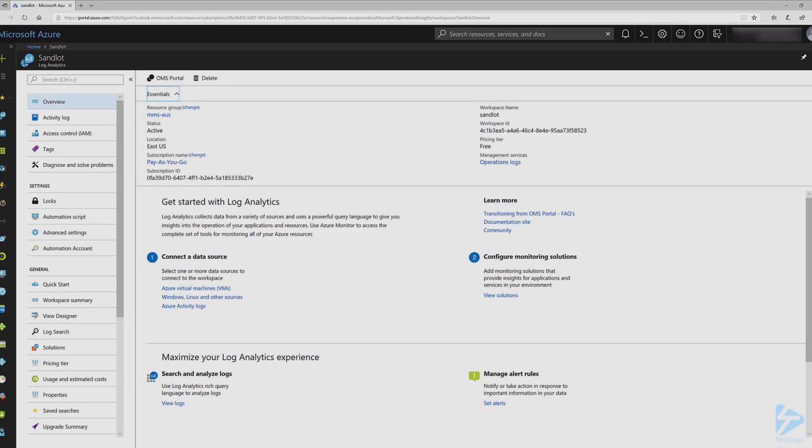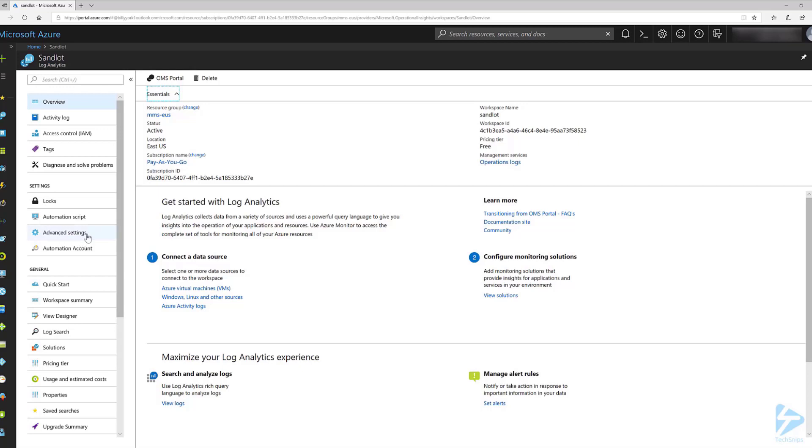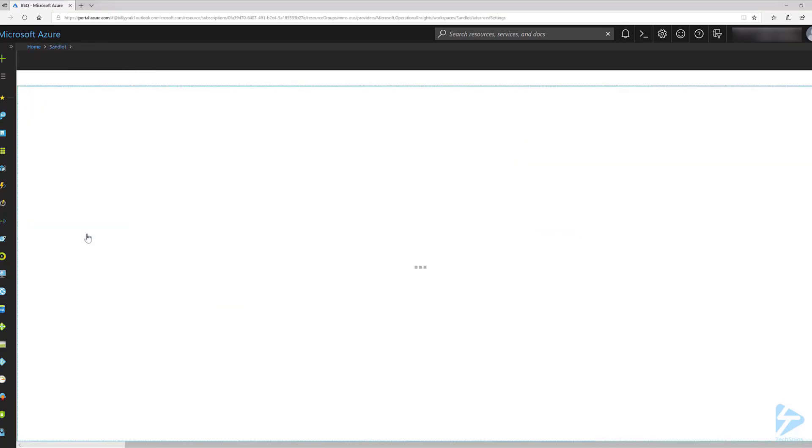Hello and welcome, my name is Billy York and in this snip I'll show you how you can create custom logs using the REST API for Azure Log Analytics. First we'll go to our advanced settings under Log Analytics workspace